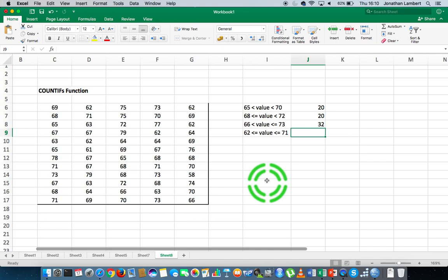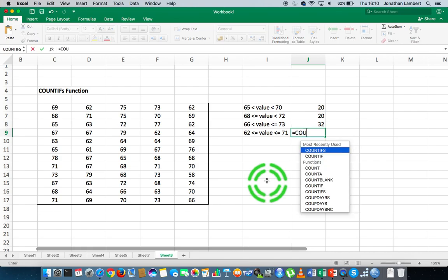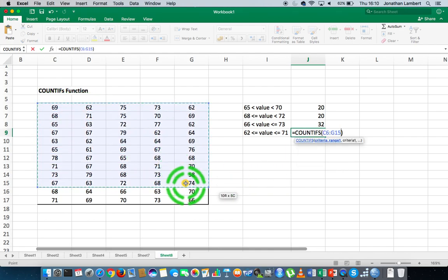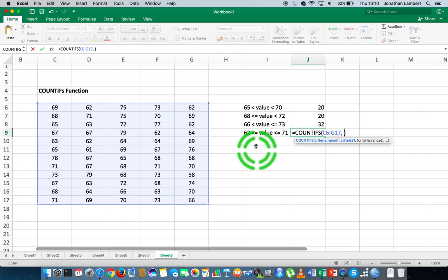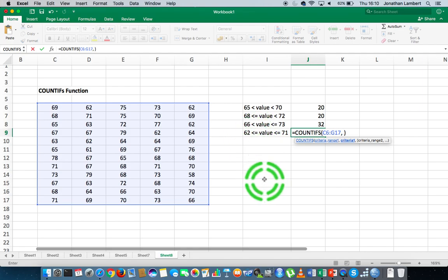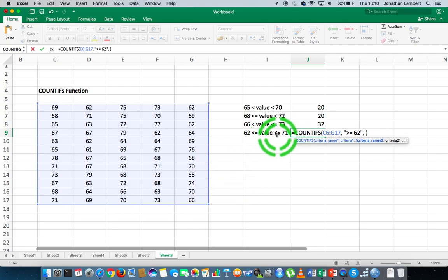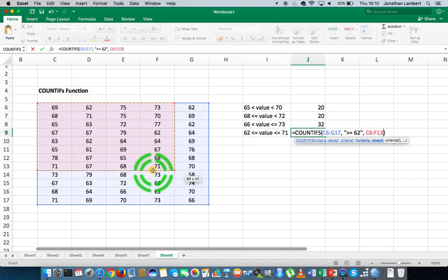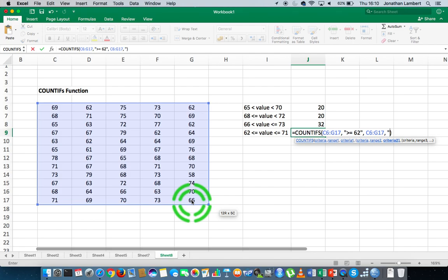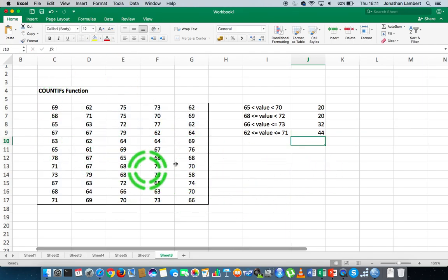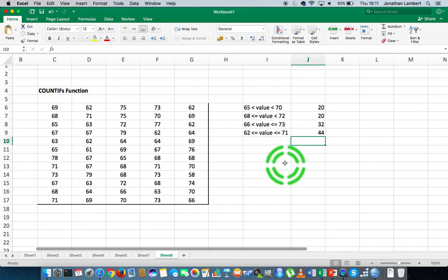The final example is inclusive of both the lower and upper bounds. This is equal to COUNTIFS. The criteria range is from here to the end. The condition is if my value is greater than or equal to 62, meaning the value must be equal to or bigger than 62. The next condition is if my value is less than or equal to 71, so I put in the criteria range followed by the condition: less than or equal to 71. That counts 44 values in this dataset that are greater than or equal to 62 and less than or equal to 71.